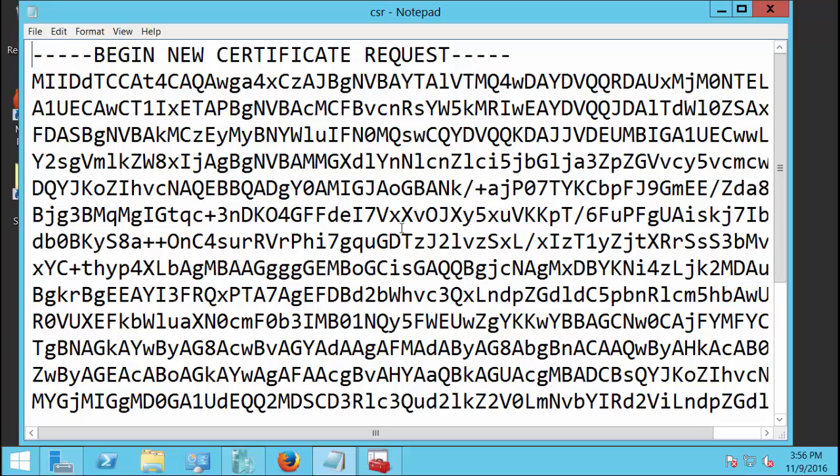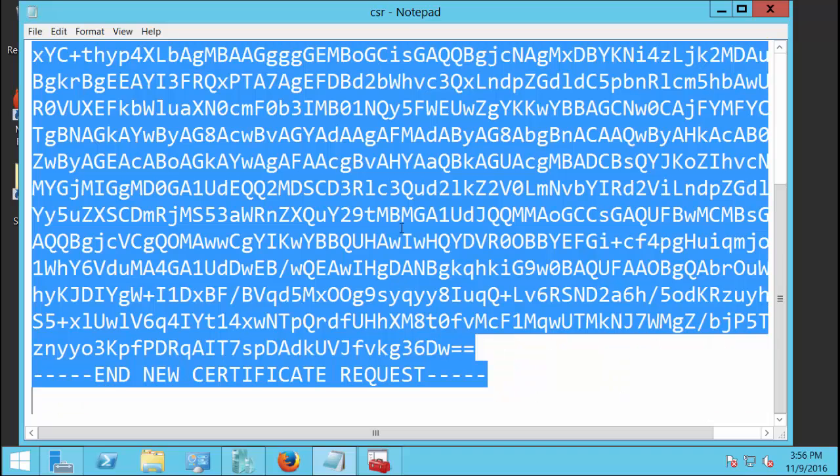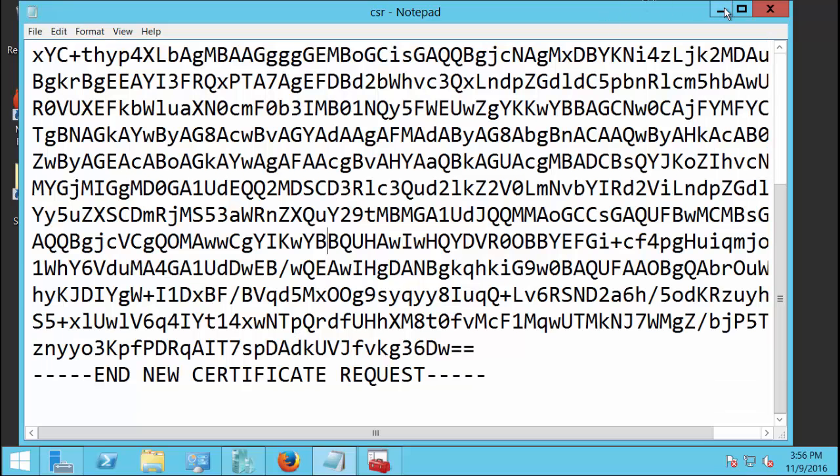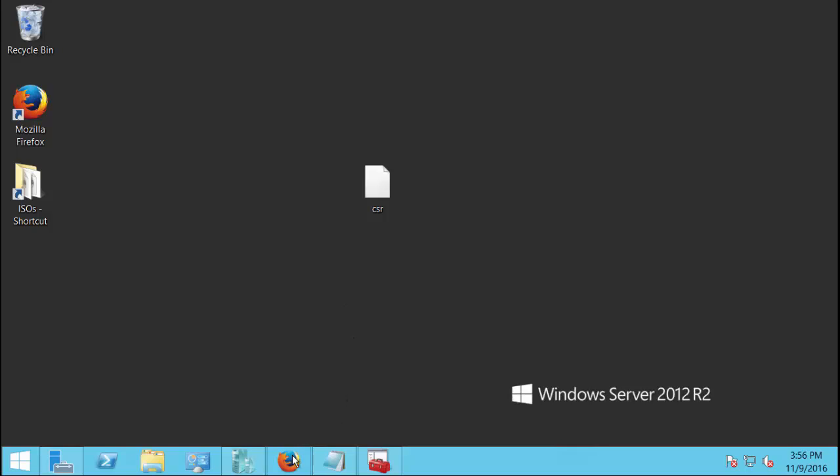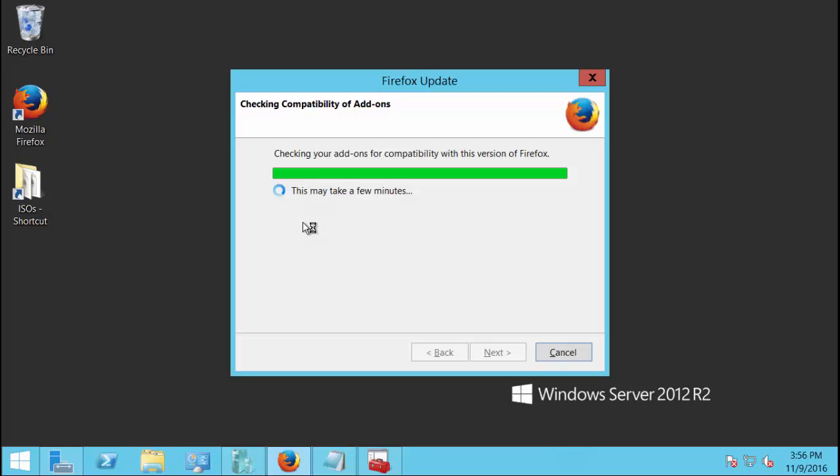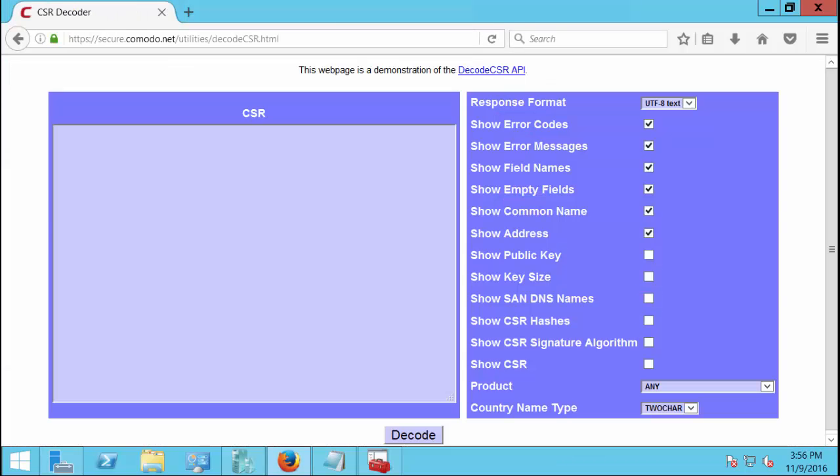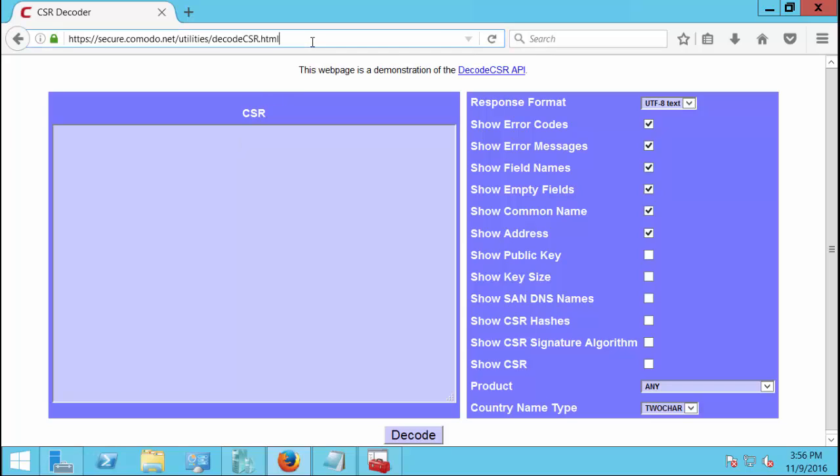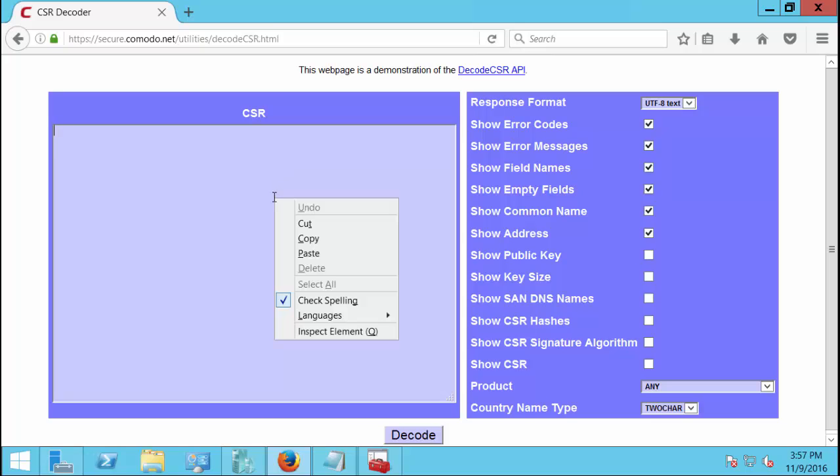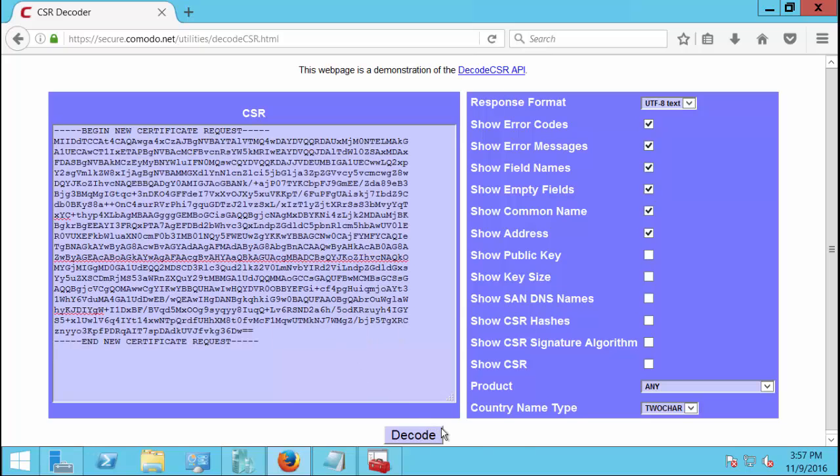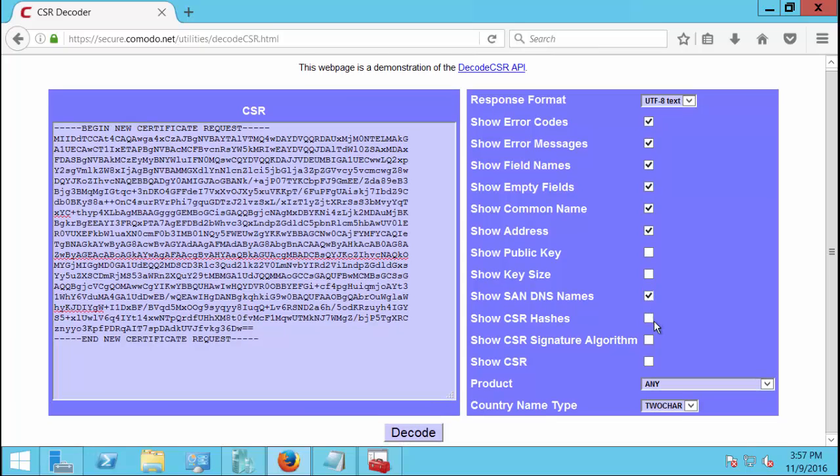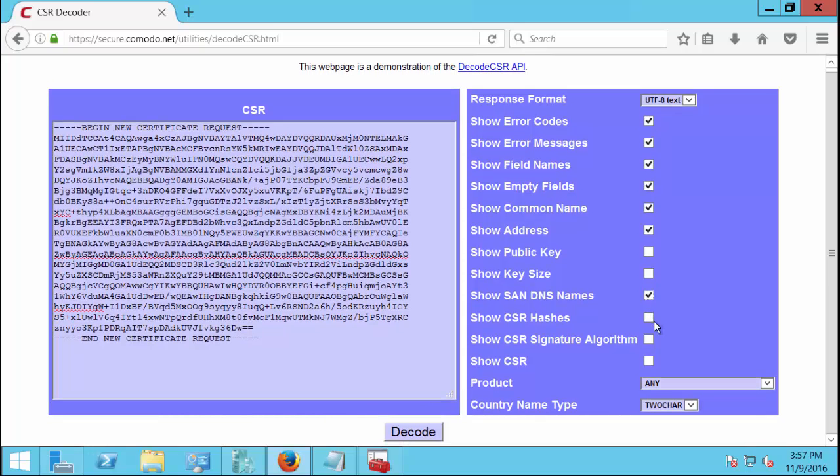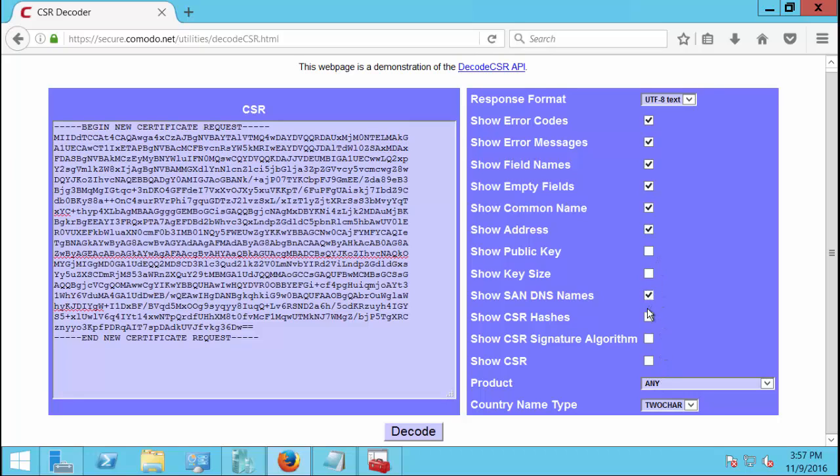What we're going to do is we're going to do control A and then control C or just copy and select all and copy. Then we're going to open up a particular website that's going to tell us whether or not there's any errors in our certificate request. So it's going to be really handy to have that kind of information. The name of the site is going to be secure.comodo.net forward slash utilities forward slash decode CSR dot HTML. If you want to pause the video and write that down, you certainly can. So we've copied our text from our CSR and we're going to paste that text in. Once we do that we can click on decode. But before we decode that, let's go ahead and check the boxes for showing certain things such as the SAN DNS names, make sure that those are set up the way we want them to be. And if there's anything else in here that you want, you can check the box there. Like I want to make sure the key size is right. If it's any less than 4096, I would definitely want to know about it.